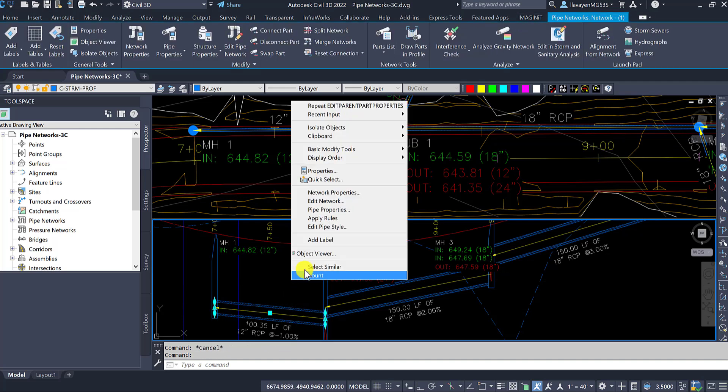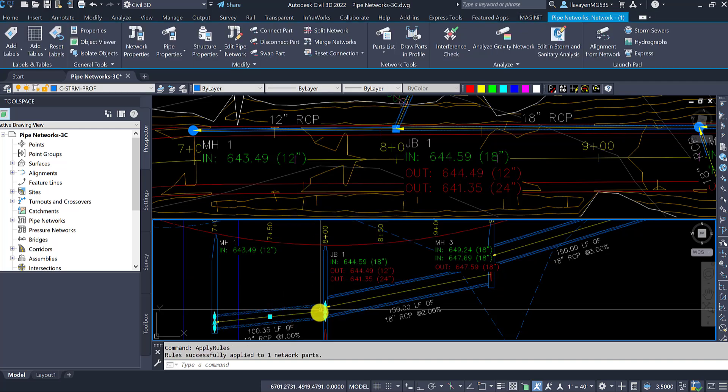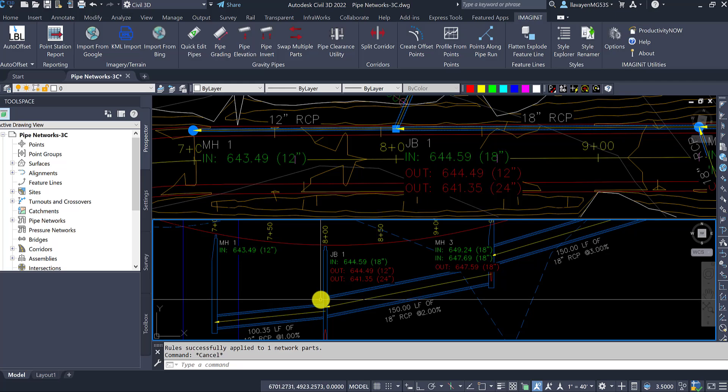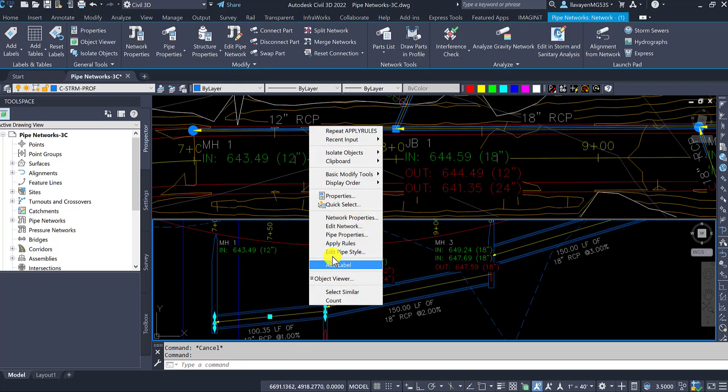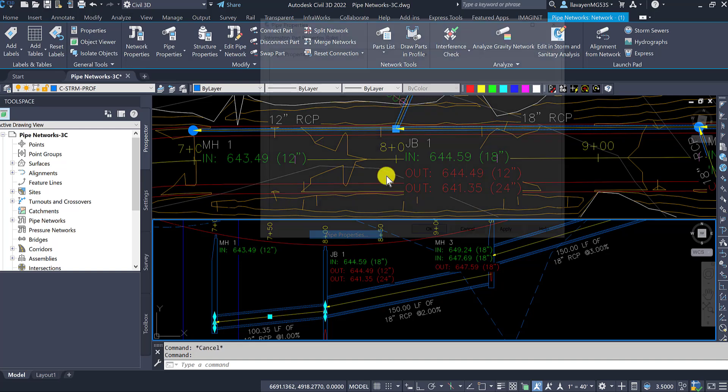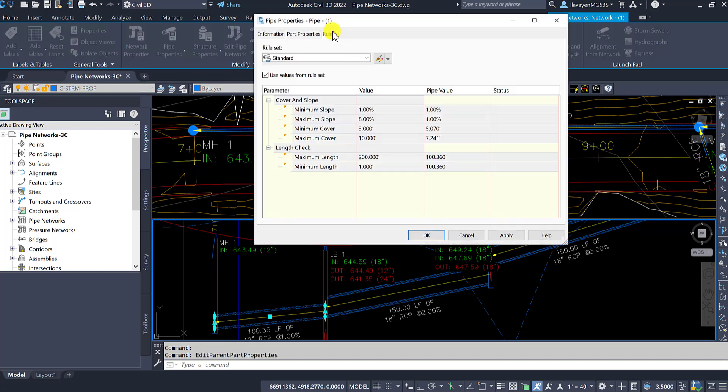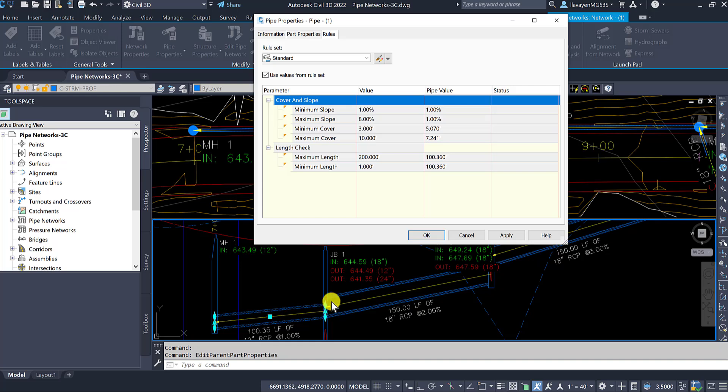Notice as I apply the rules here, it changes that pipe to be more in line with the direction of flow. That direction has a big play on how the pipe behaves, more specifically the rules here, cover and slope. It is applying the rule from the beginning to the end there.